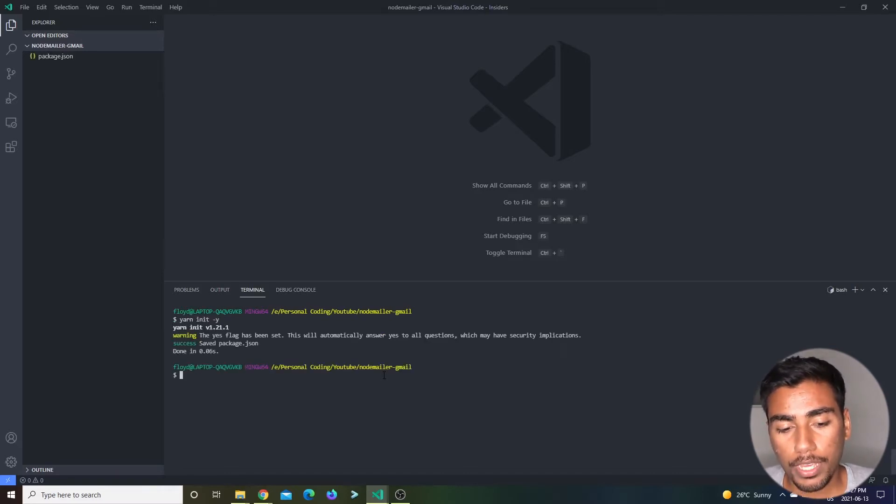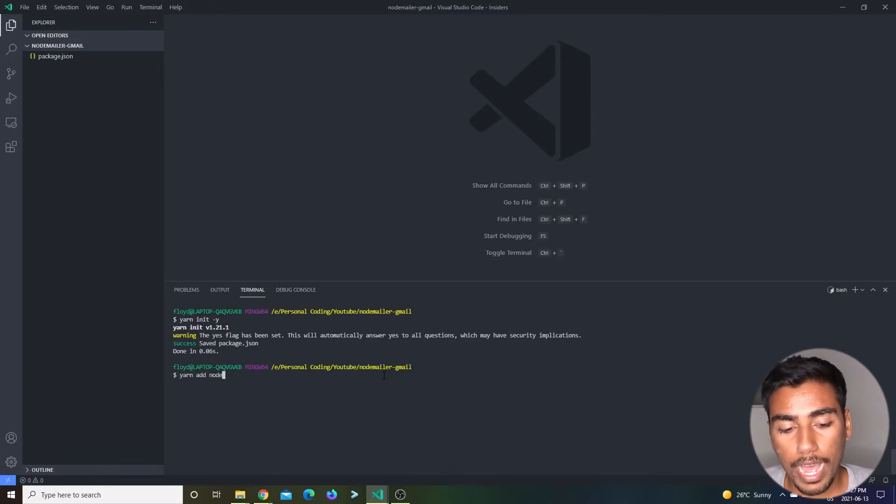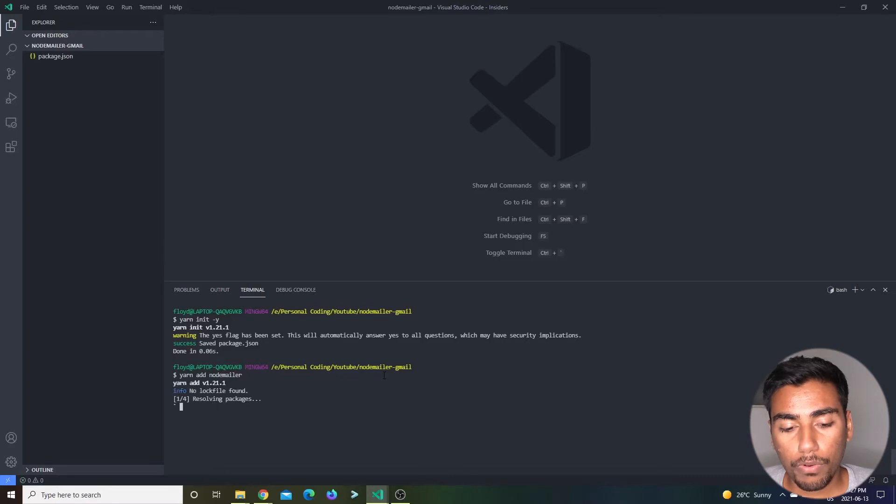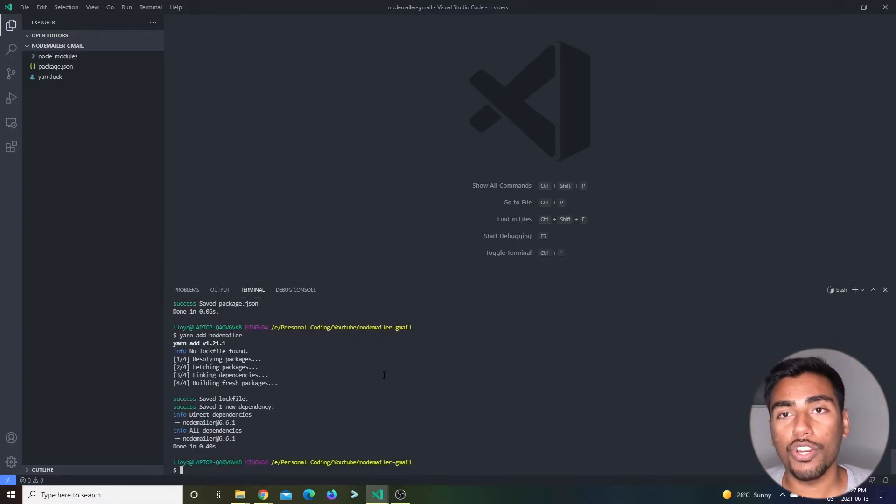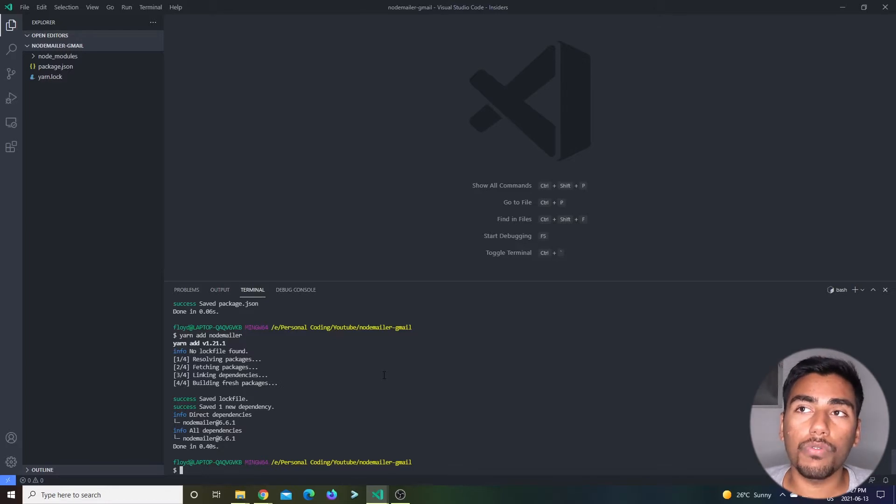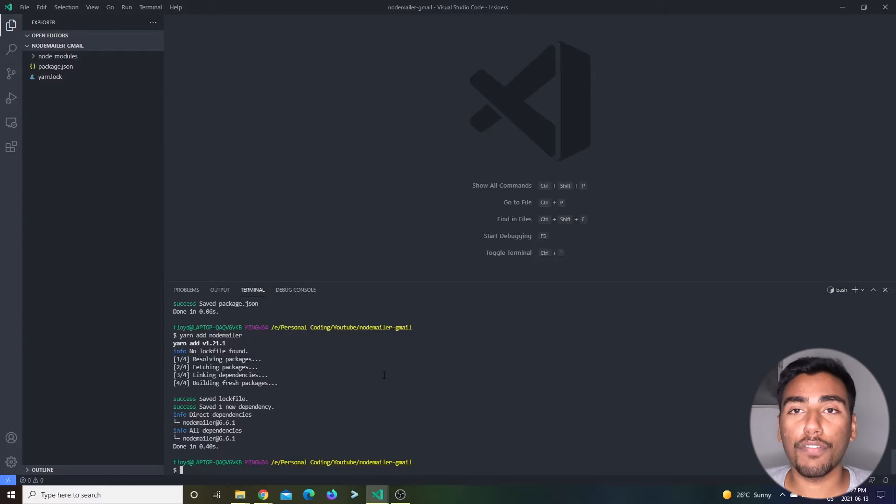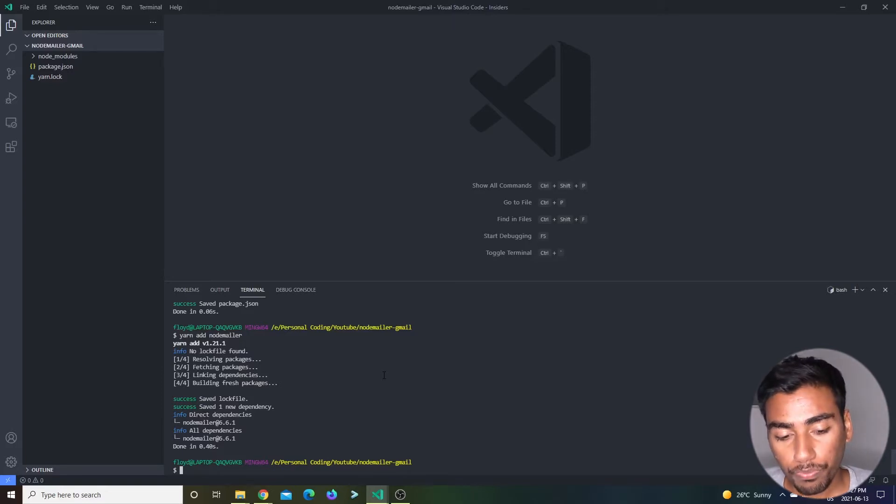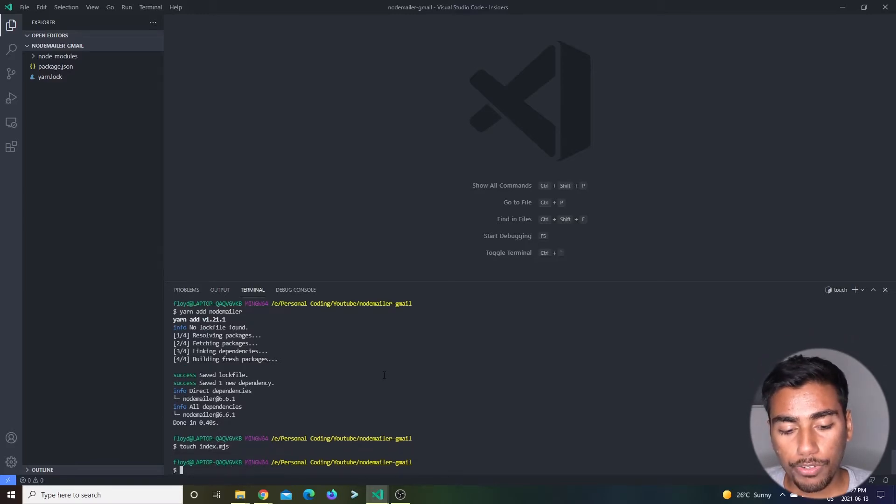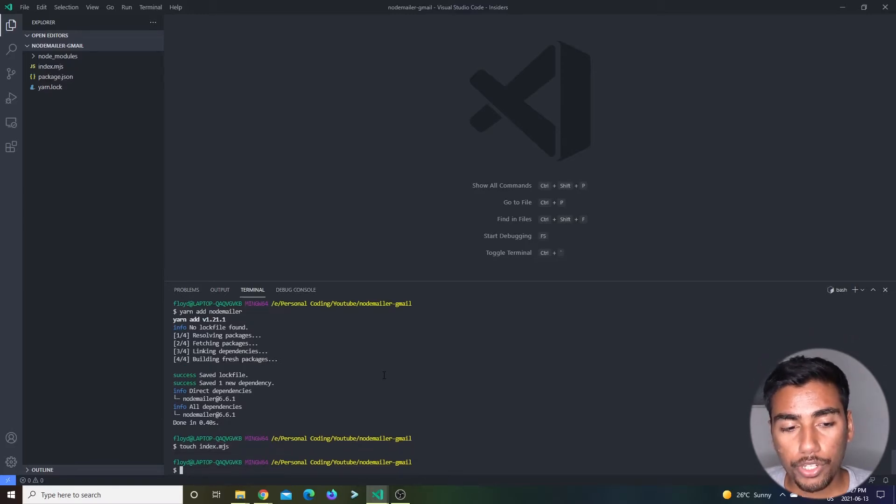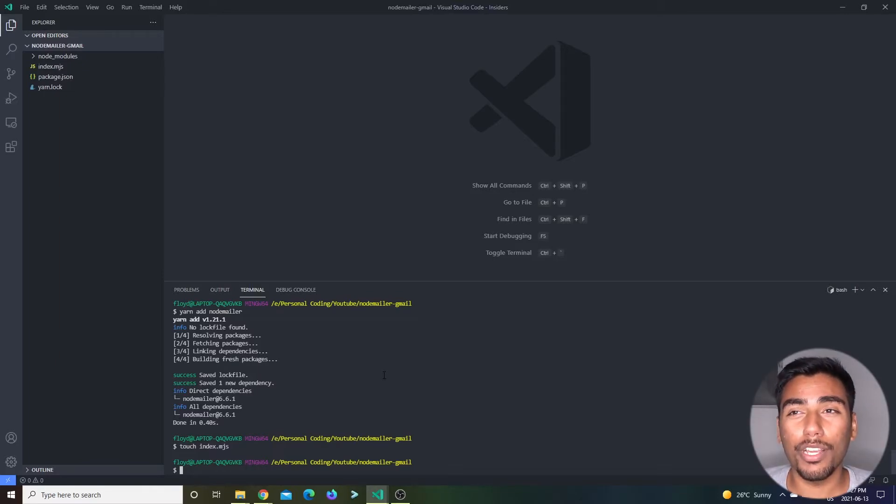It initializes our app and our package.json. Then you just want to add nodemailer, which is what's going to help us communicate with Gmail and send emails on behalf of that email. Now let's touch our index.mjs. The reason we're doing MJS is because I want to use modules system. I don't really want to use require.